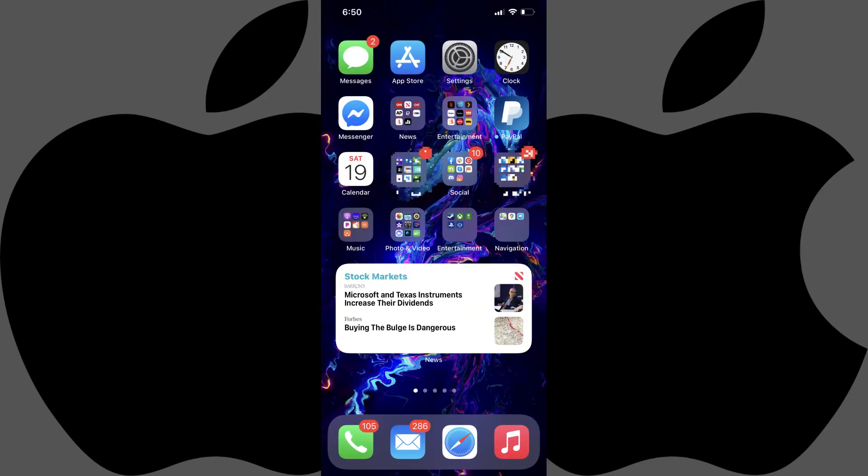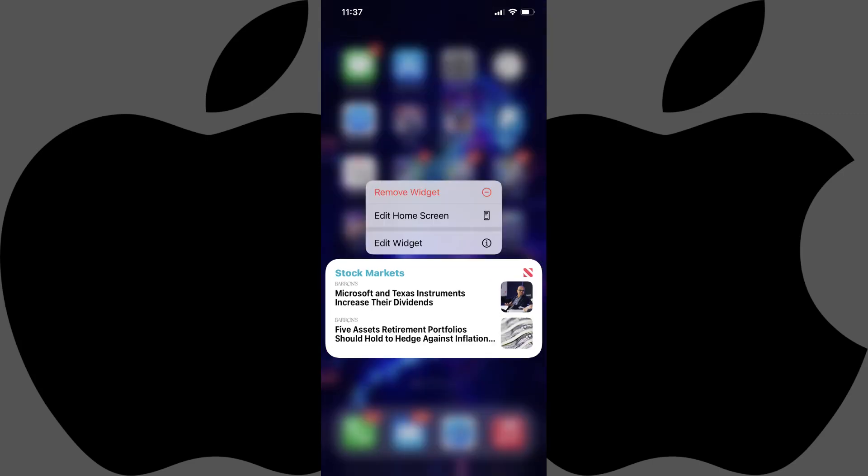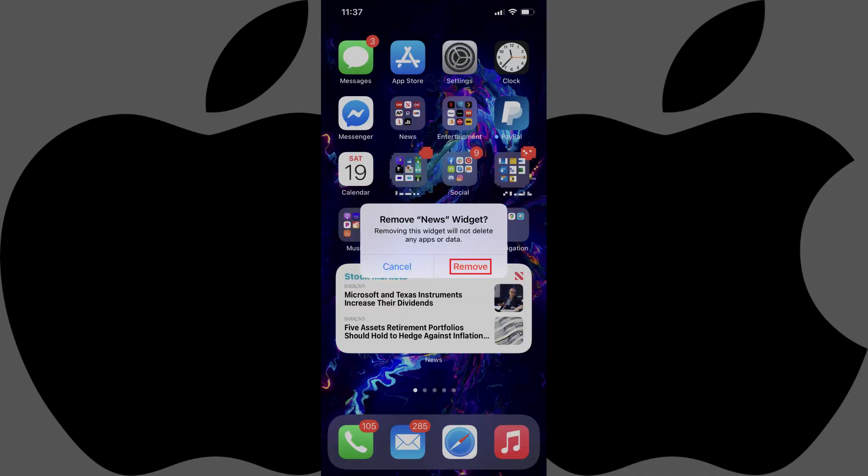You can remove a widget from your iPhone home screen at any time by holding your finger against that widget to bring up a menu, tapping Remove in that menu, and then tapping Remove again on the next window asking you to confirm that you want to remove that widget.